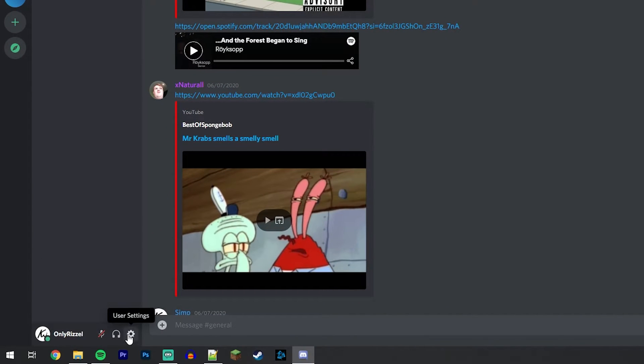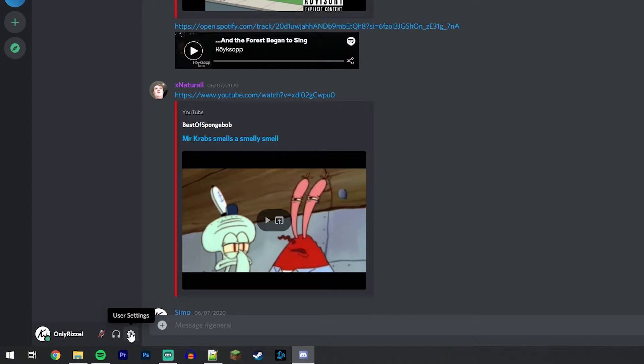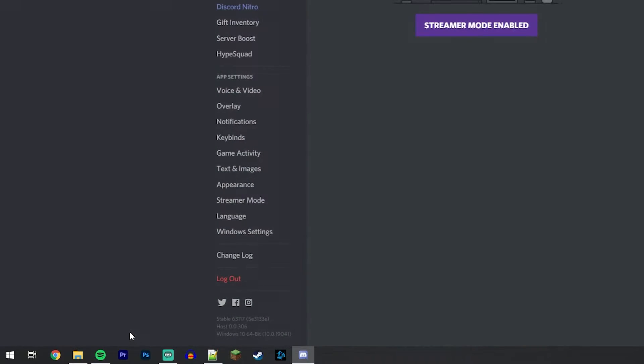Once you've signed in, you want to click on the user settings just in the bottom left, and then you want to click on appearance just on the left-hand side menu.